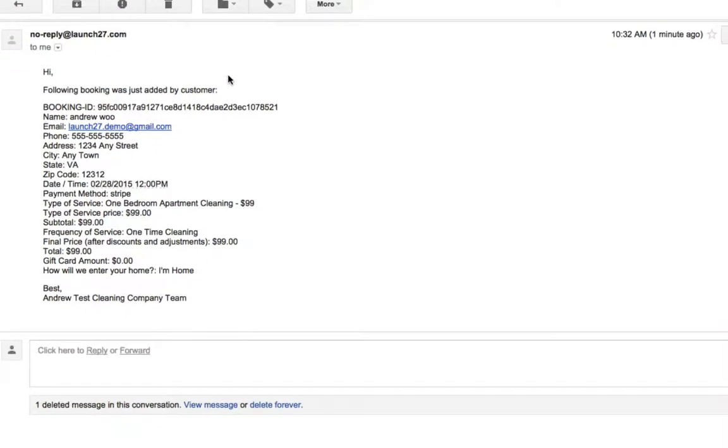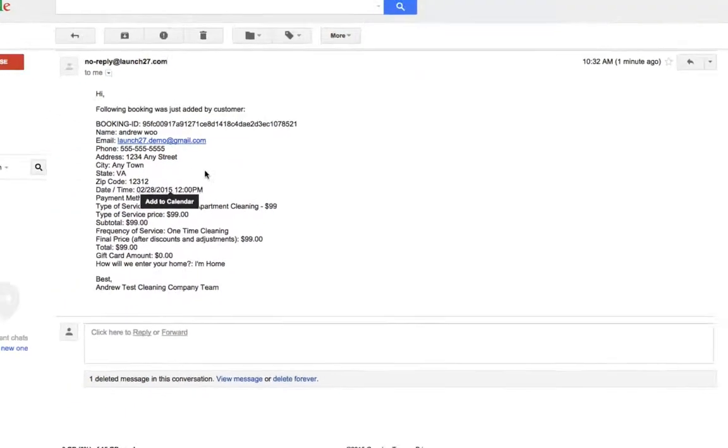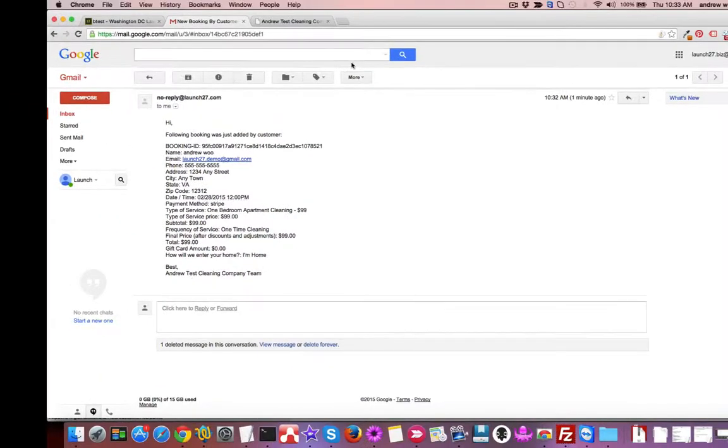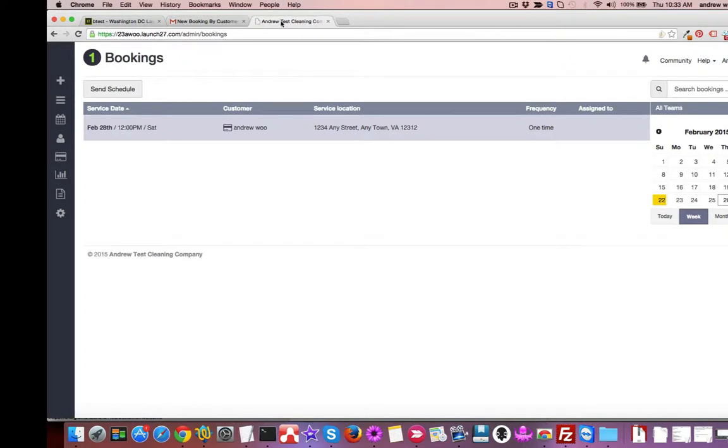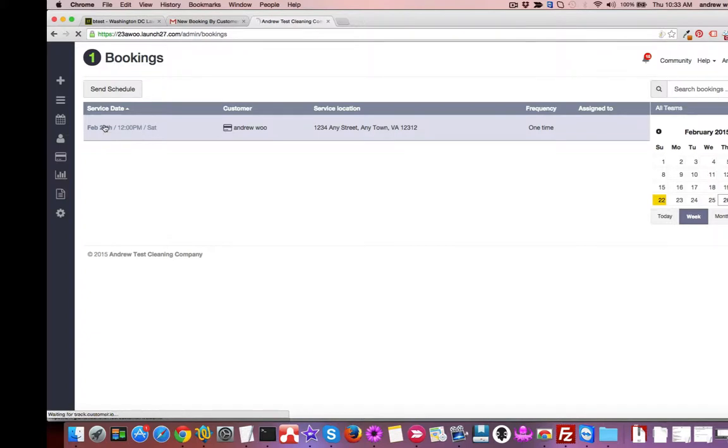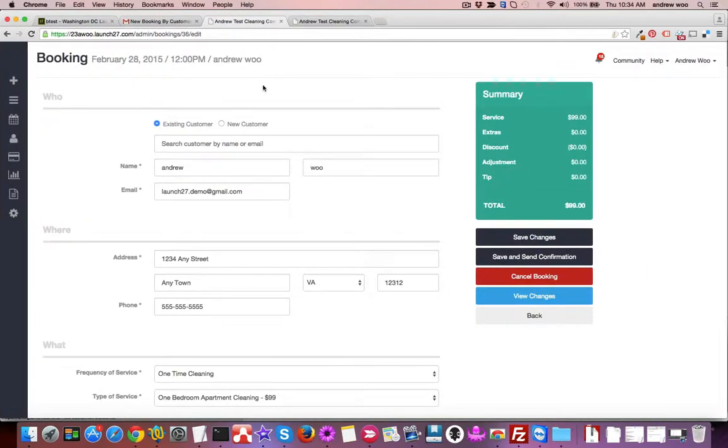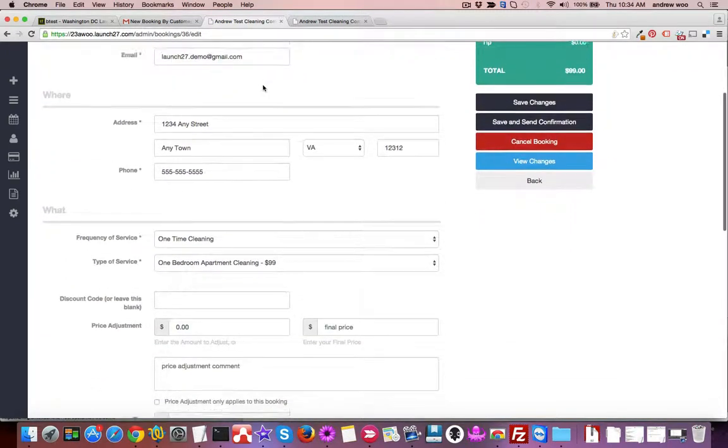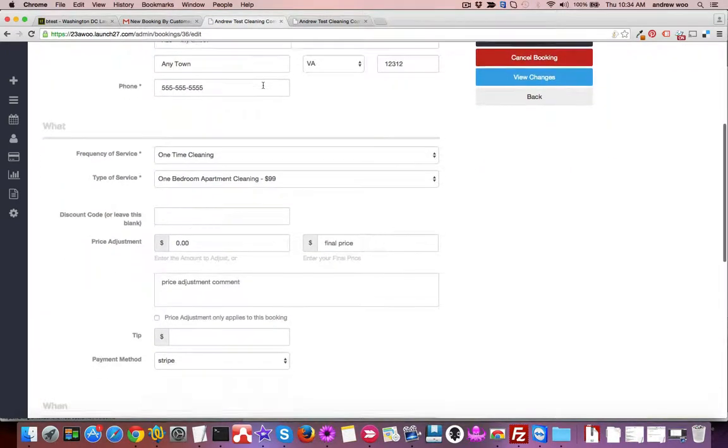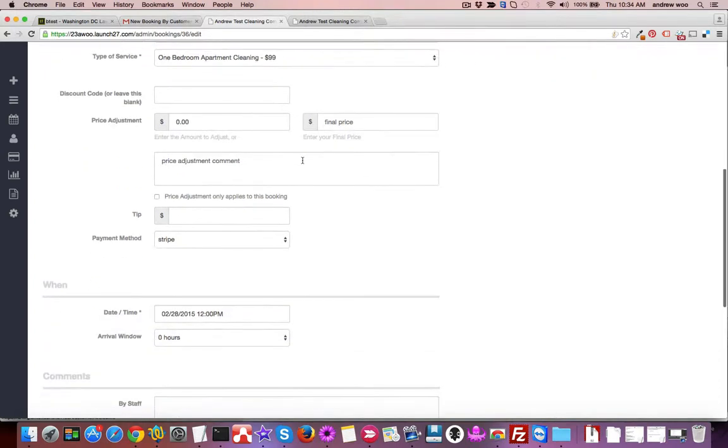If I go back to my Launch 27 account, I'll refresh the page and I will see the booking for the 28th. If I click in here, now I see the details of that customer's booking. I'm just looking it over, making sure that it's a one-bedroom apartment cleaning scheduled for the 28th at 12 p.m.